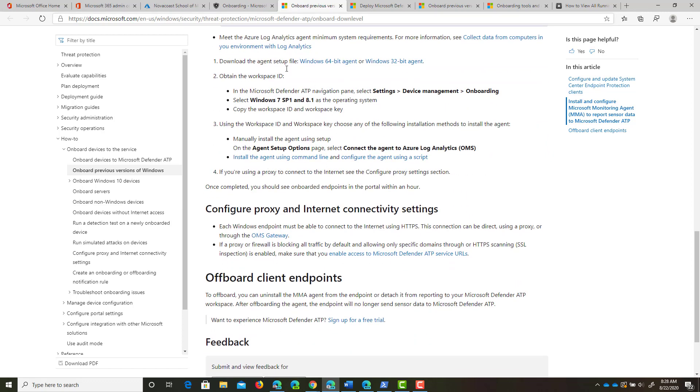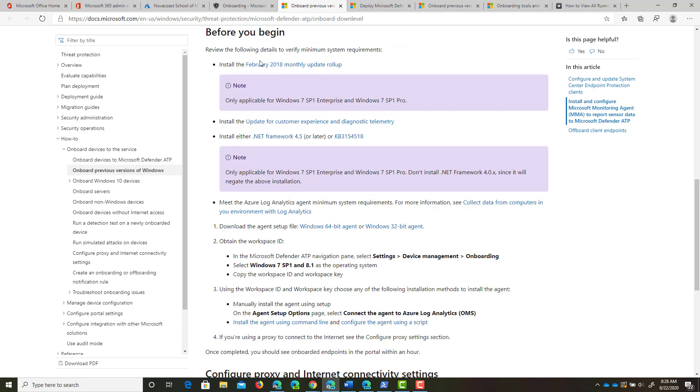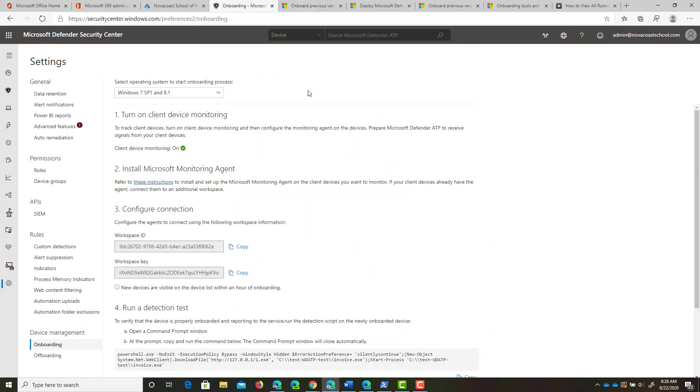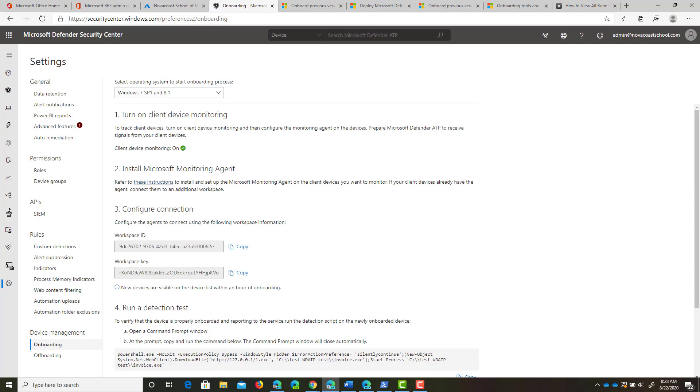We can go ahead and grab a package file for installing an agent and configure a workspace ID and key in that wizard for setup, then we'll run a detection test afterwards. So let's go ahead and pop on to that device and walk through this process.